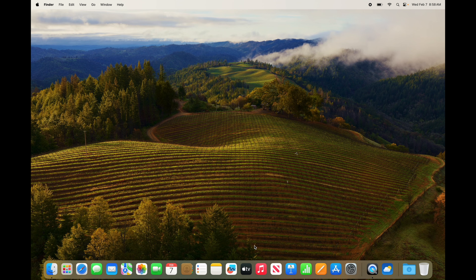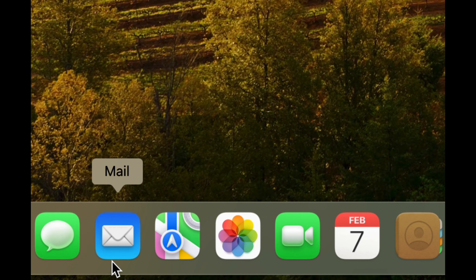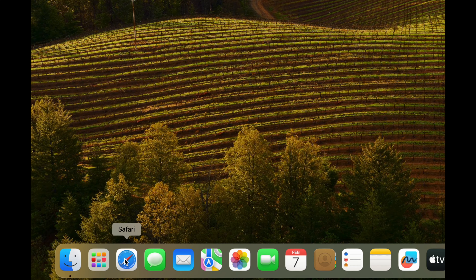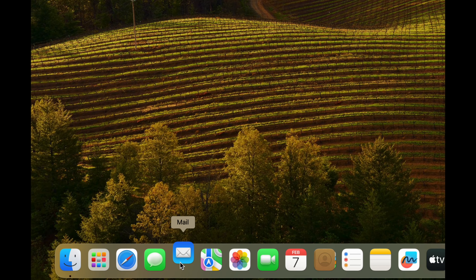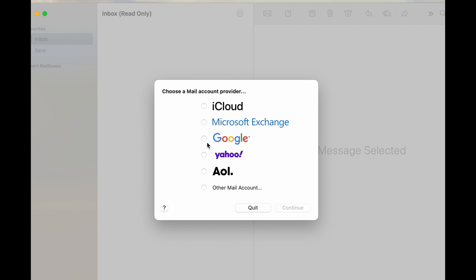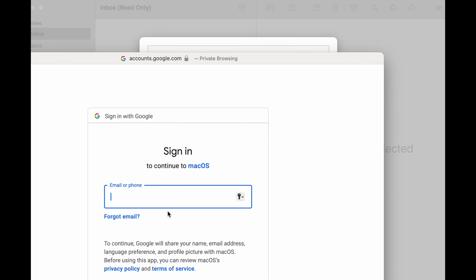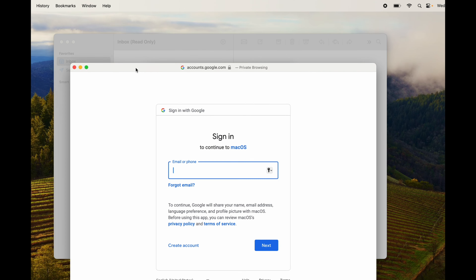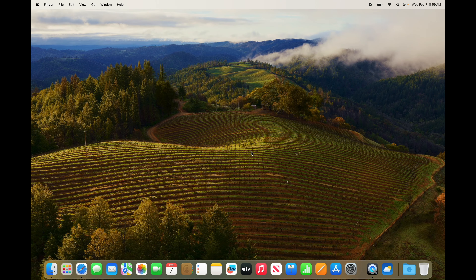To add email accounts to your Mac, open the Mail app and add them there. Keep in mind your email is also accessible online — you can go to gmail.com in your browser. But if you prefer an app, setting up Mail is easy: click on it, it'll ask what you want to import, select your Google account, continue, type in your password, and you're done.